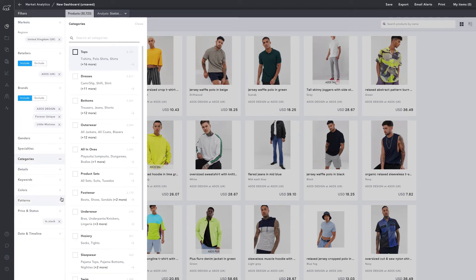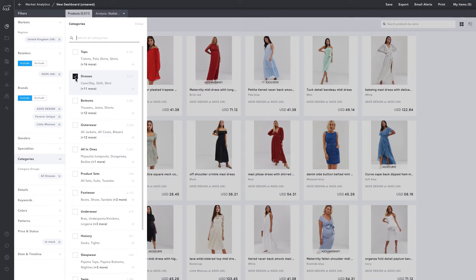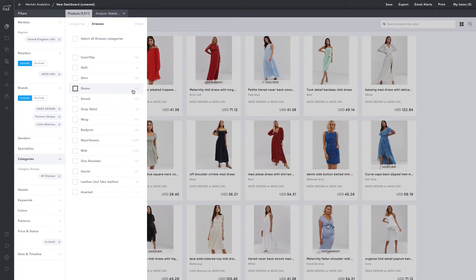To see all dresses, we check this box. To see more specific types of dresses, we can click the right-hand arrow to view further filter options. For this dashboard, we're just going to look at all dresses.